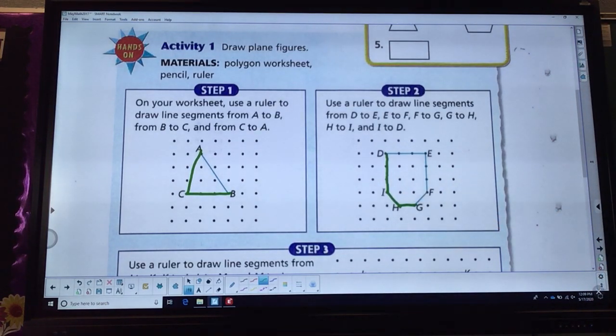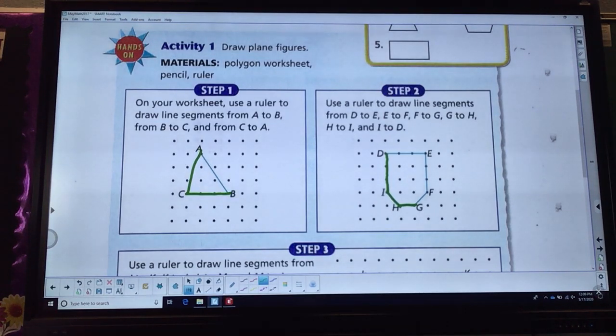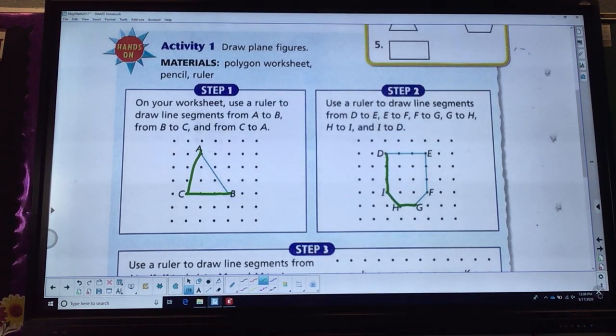We learned when we're studying polygons that if it has six sides, it's called a hexagon. Six sides, six angles.